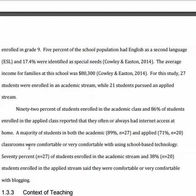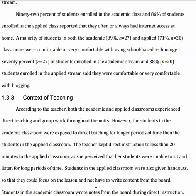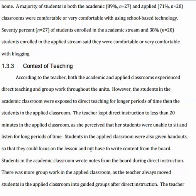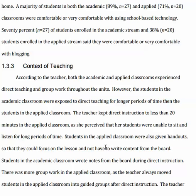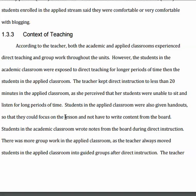Then it goes on to talk about their comfort level with using technology, which the student thought was important. Here we have the context of teaching — what teaching strategies the instructor used — which gives someone a sense of how typical this classroom is and what was going on when this specific method was applied. They were using mathematics and blogging. In short, the more relevant detail you can provide about the context, the better, so the reader can really understand the setting in which the study occurred.